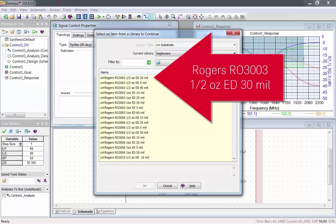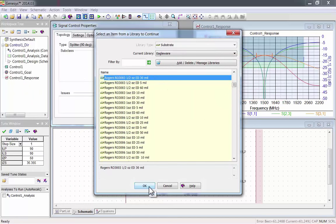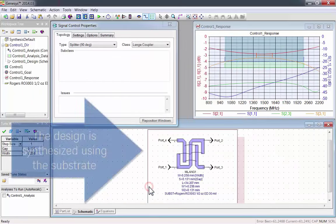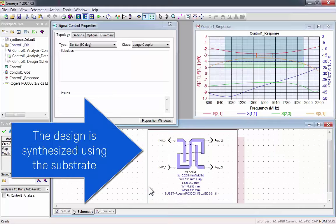You should pick a substrate that suits your design requirements. For example, I'll pick Roger's half ounce 30 mil. Now the design will be synthesized using the actual characteristics of that substrate.